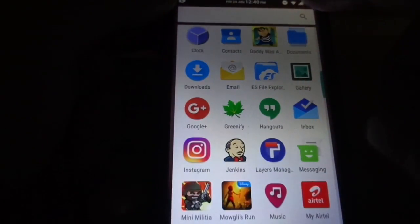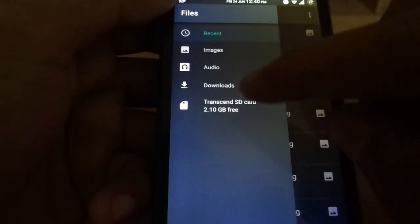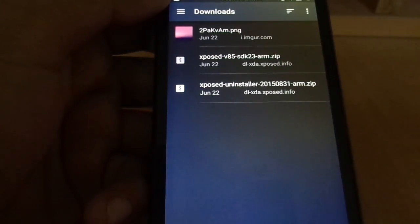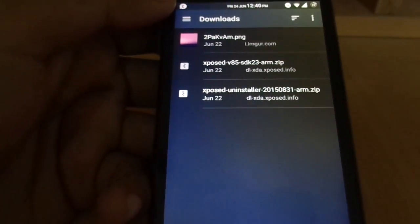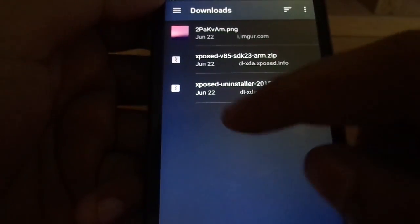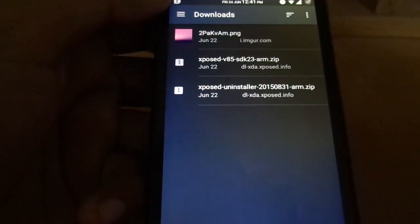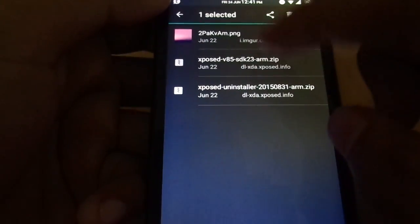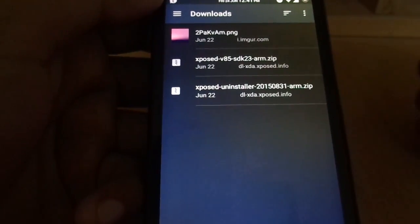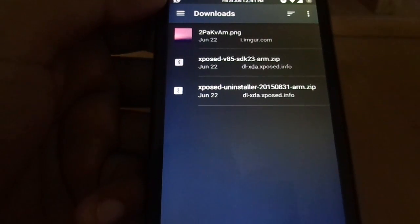You also need one more zip file. I have it in the downloads — Xposed version 85 SDK 23. Lastly, if you need to uninstall Xposed itself, you need the Xposed uninstaller in case anything goes wrong. Once you have these files — I'll leave all the download links in the description below — go ahead and download them.